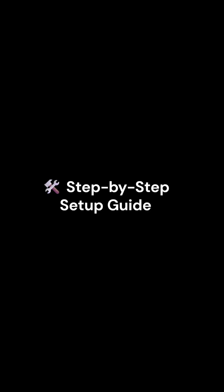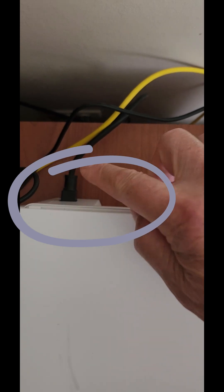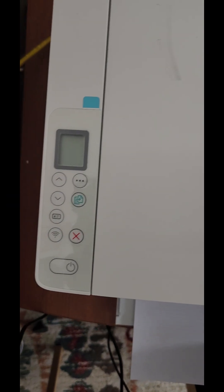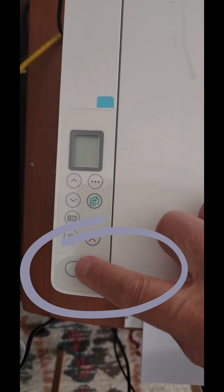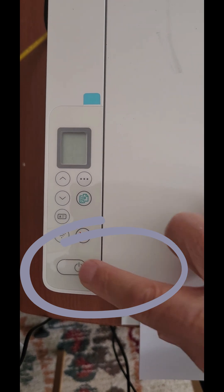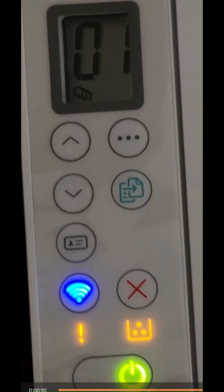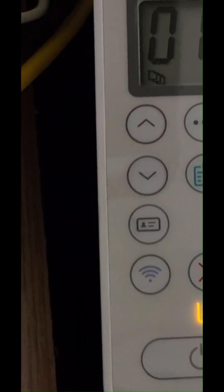Step-by-step setup guide: Plug in the printer and turn it on. Wait for the blue wireless light to blink. This means it's in Wi-Fi setup mode.